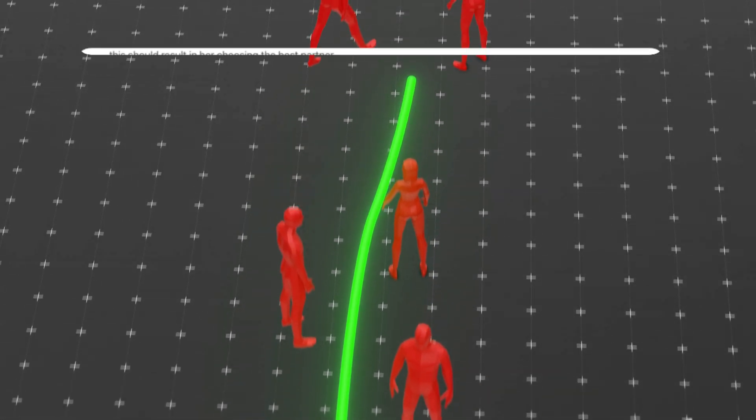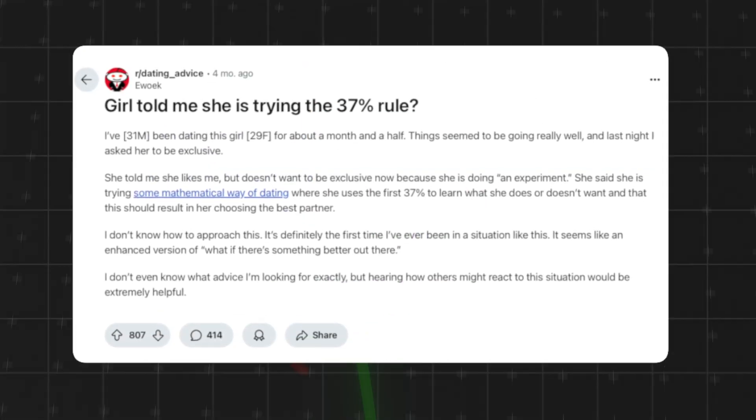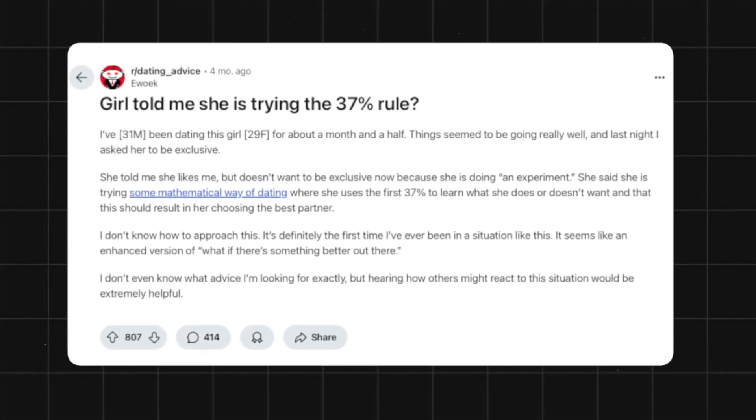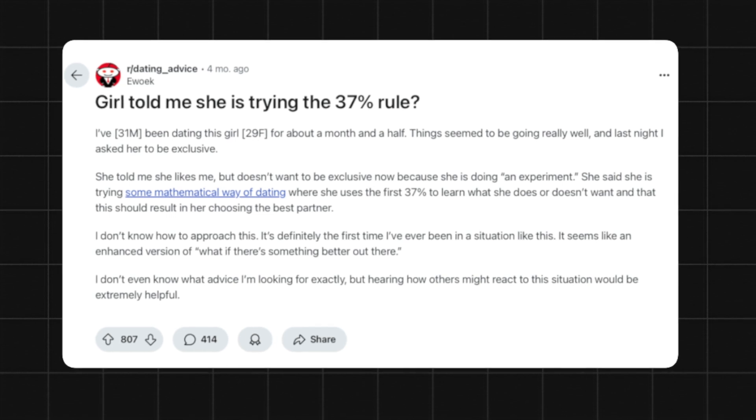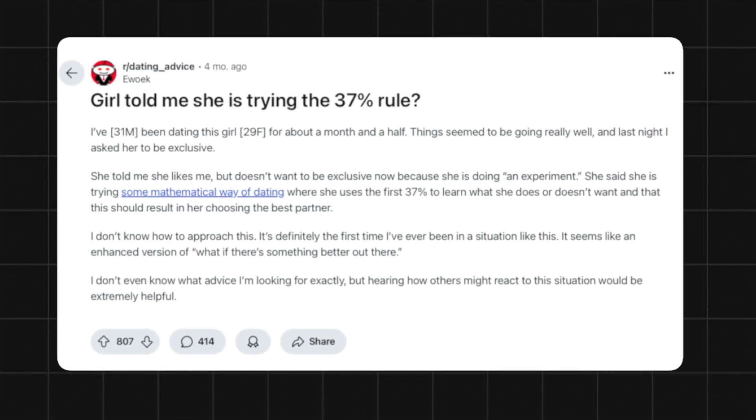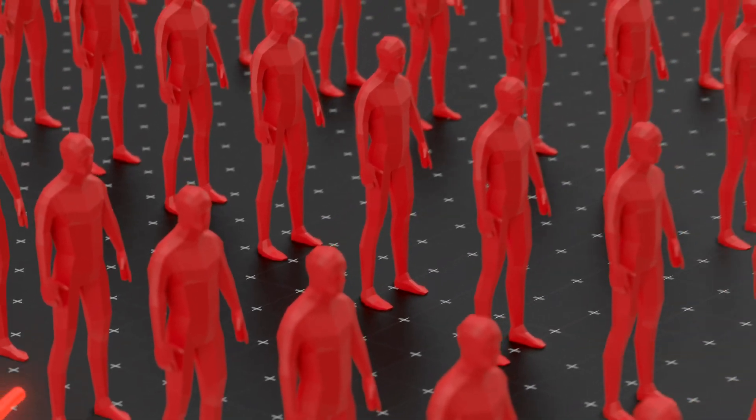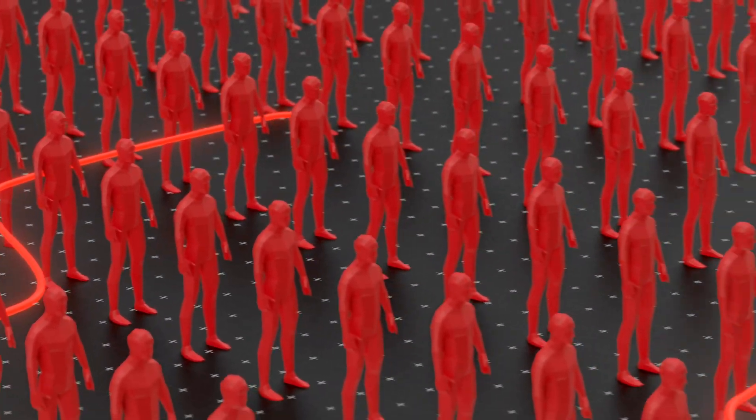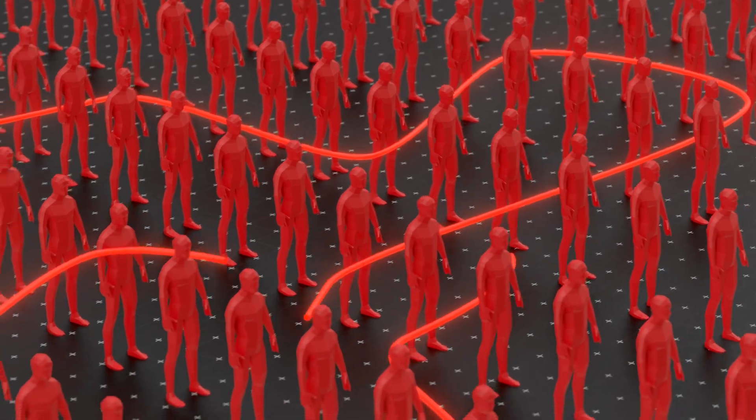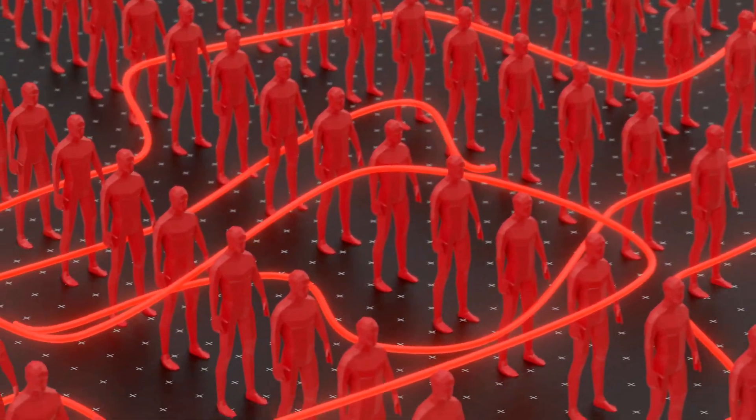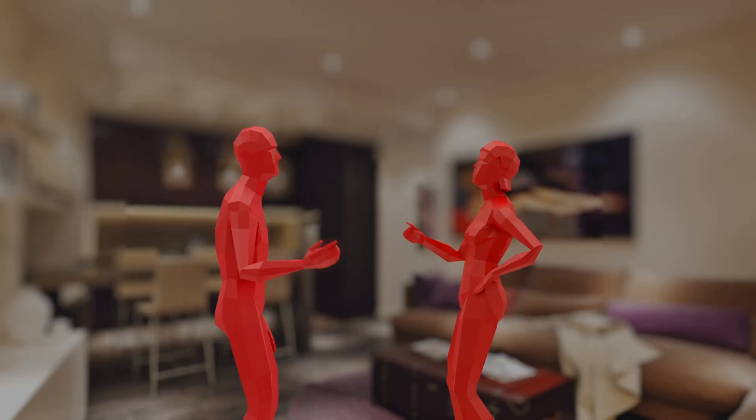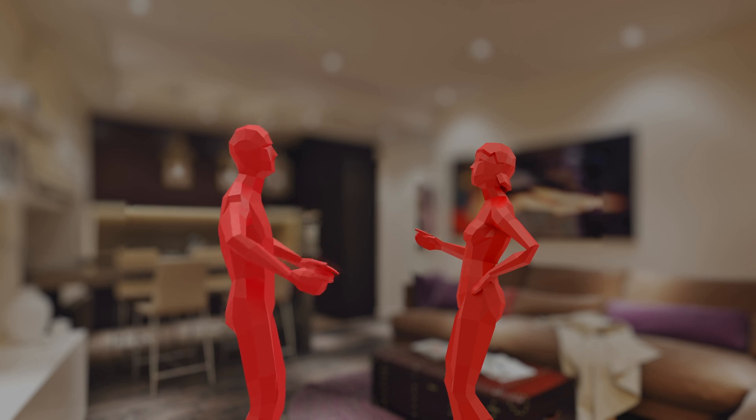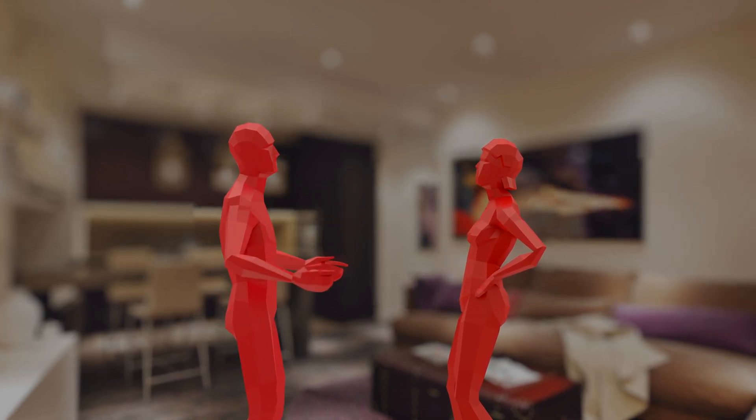On Reddit, a guy shared a story about dating a girl for several months. Everything was going great until she suddenly broke things off. Her reason? She was testing the 37% rule. She had decided in advance how long she would date before choosing the one. And he was just part of her rejection phase. Imagine hearing that. You're not the one. You're just part of a math experiment.